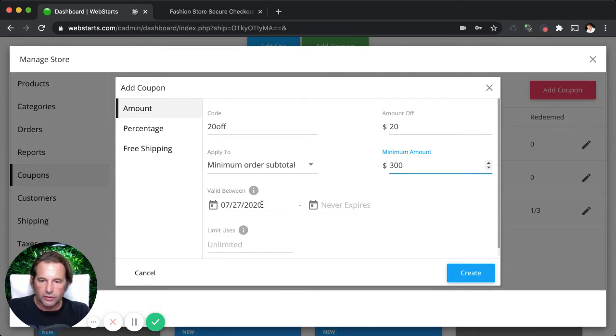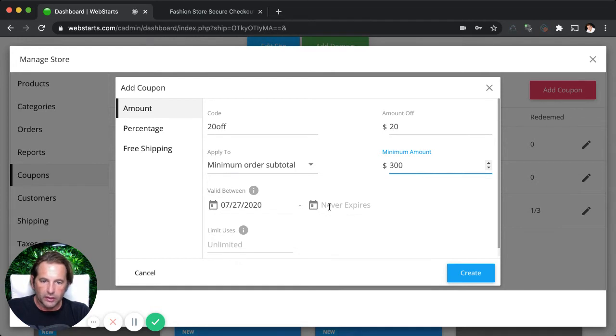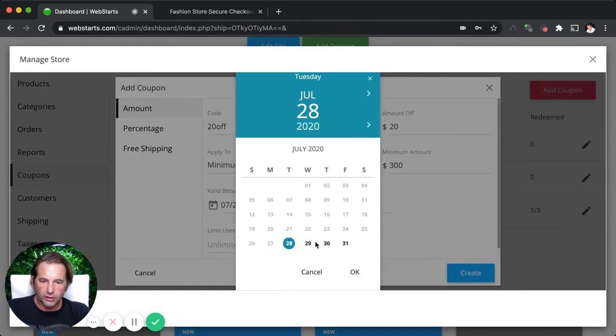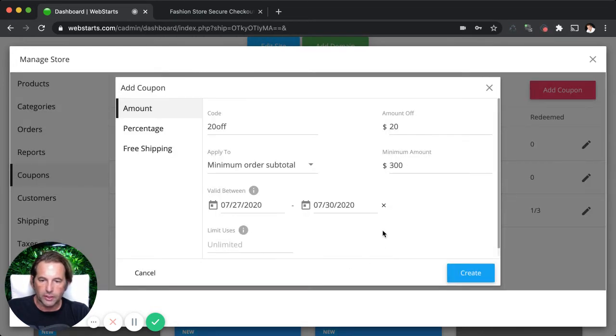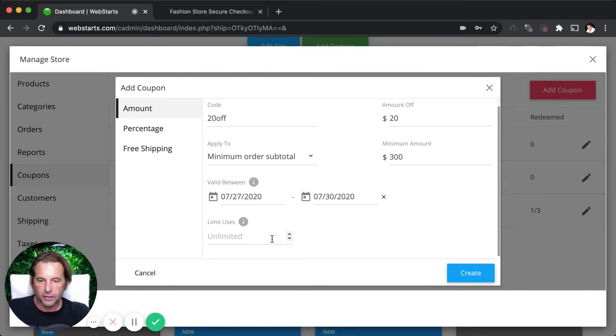Then I can enter the valid dates. You can leave it open-ended. If you don't really care when they use it, they can use it anytime. If you want to provide a termination date or an expiration date, you would just select that from the calendar like so.